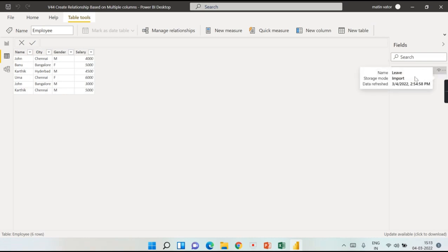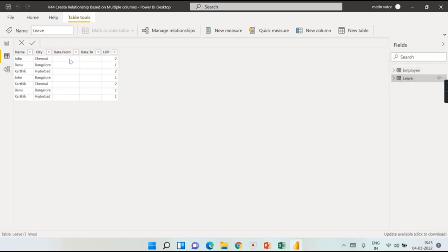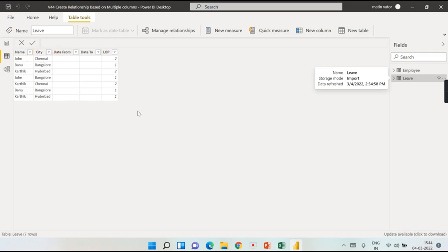These employees applied for some leaves which are against the loss of pay — basically all the holidays have been utilized. So whatever holidays they take will be considered as loss of pay. You can see John from Chennai, John from Bangalore, and Karthik have all taken some leaves, which is considered as loss of pay.